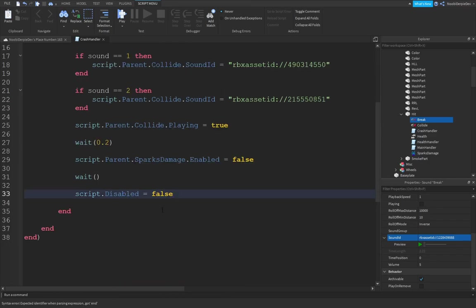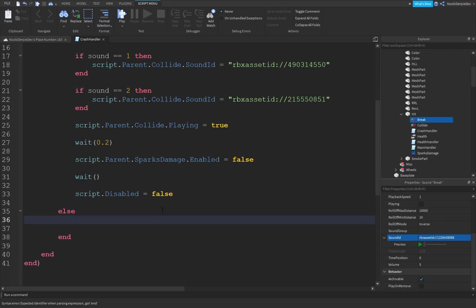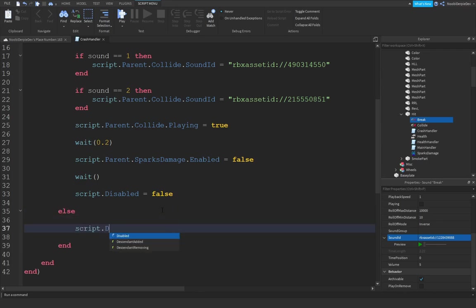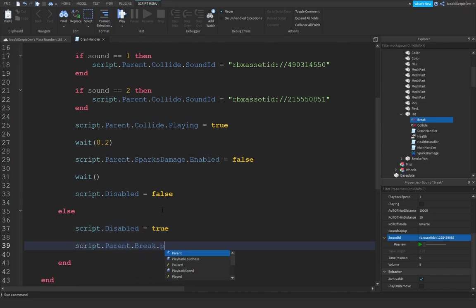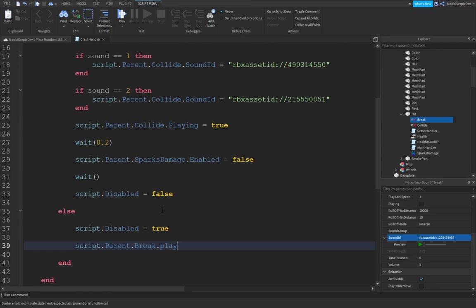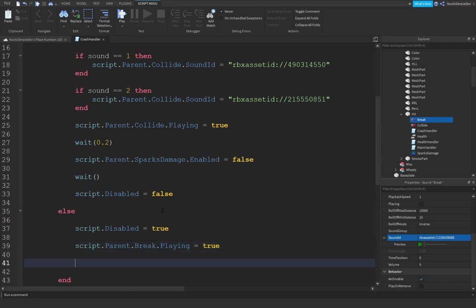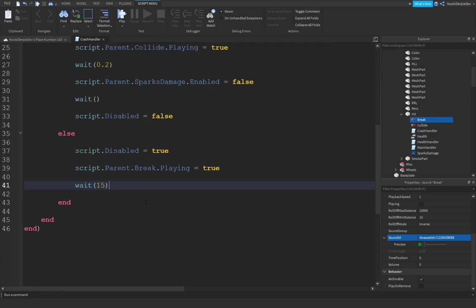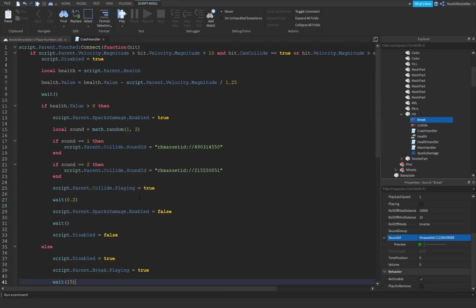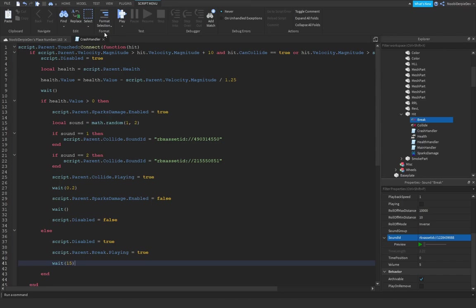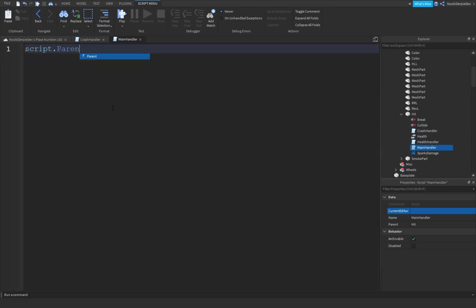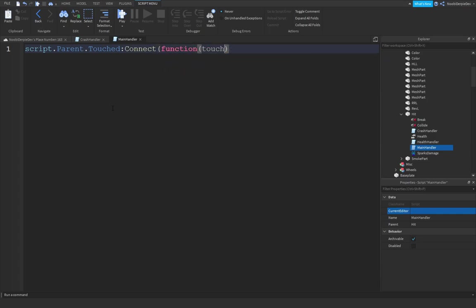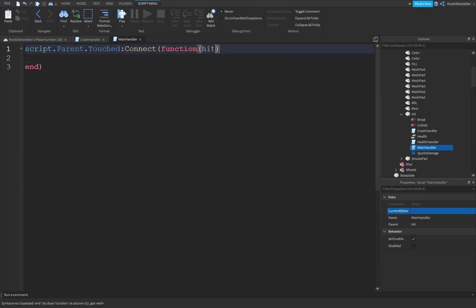If that's not the case then script.disabled = true but script.parent.break.playing = true. We're going to wait 15 and that is it. So this is your first script done. We're going to hop over to the main handler, this one is a really tricky one.